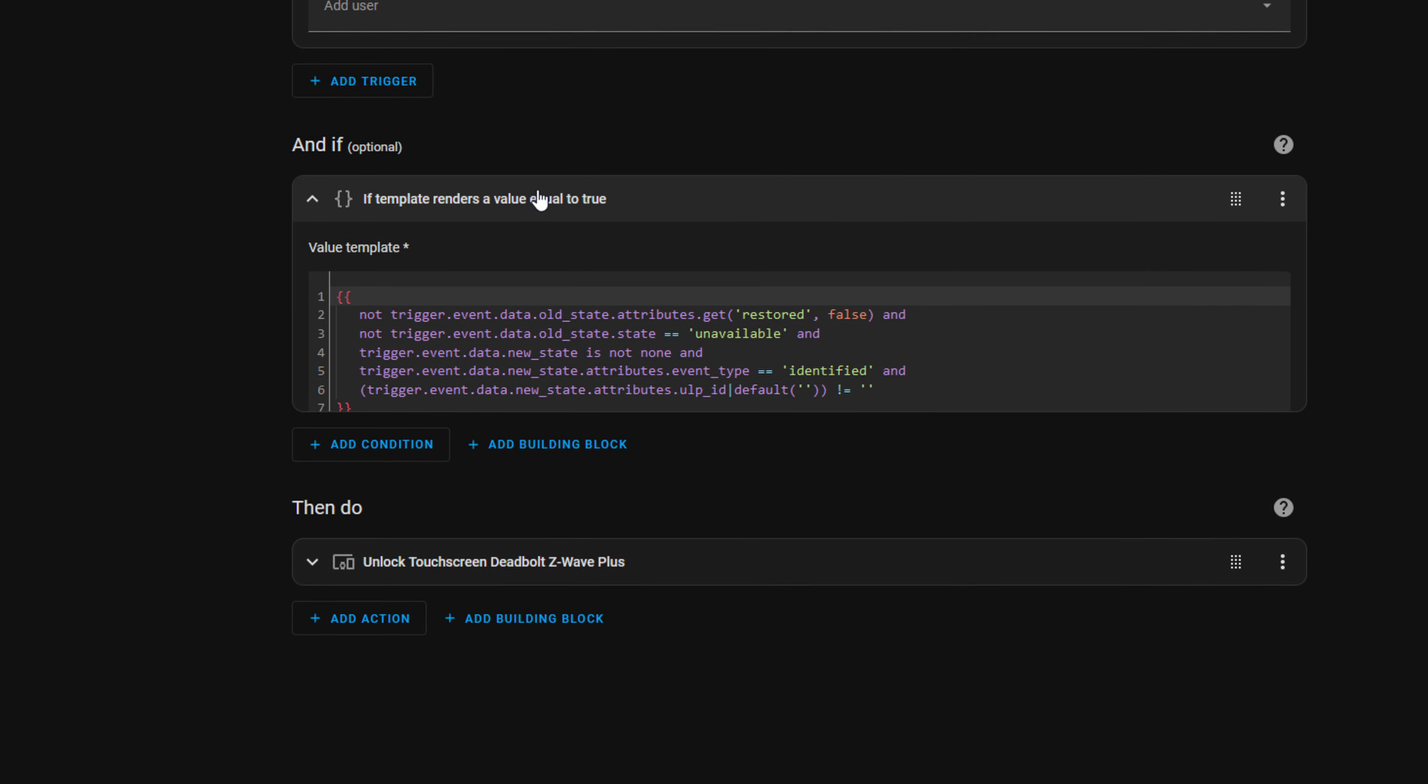And then we have an and if. And what this and if is doing is it's going to say if that fingerprint is identifiable by UniFi, it's going to go ahead and do the final action. And what this means is that anybody that you add into your UniFi as a user with a fingerprint is going to trigger this action.